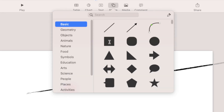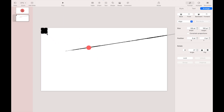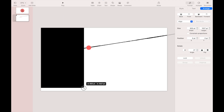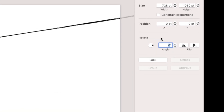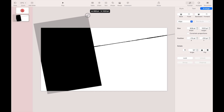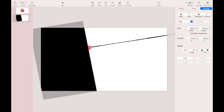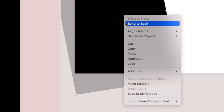Then add a rectangle shape. Adjust the size, position, and change the rotation to 10 degrees. Adjust the position of the rectangle so that it covers the entire left side of the slide canvas. When finished, right-click on the rectangle and select Send Back.